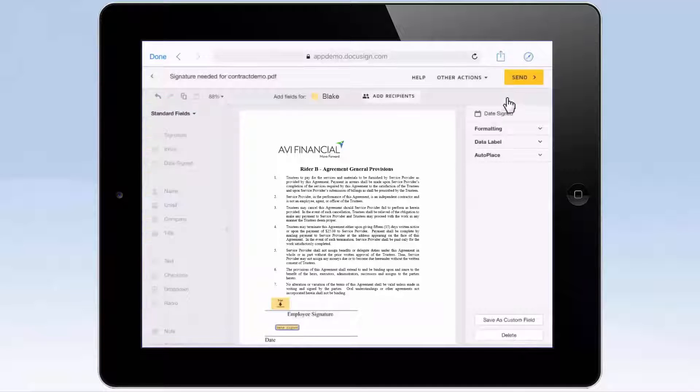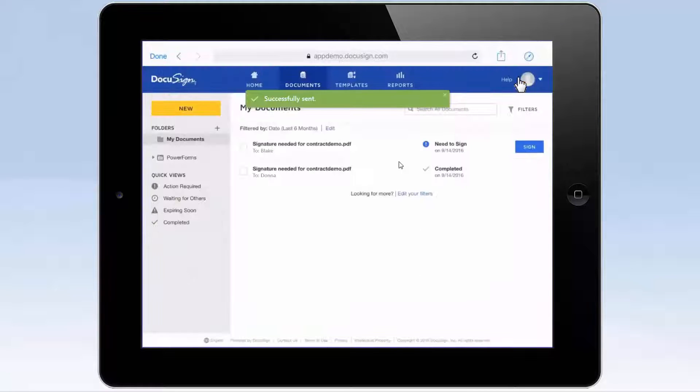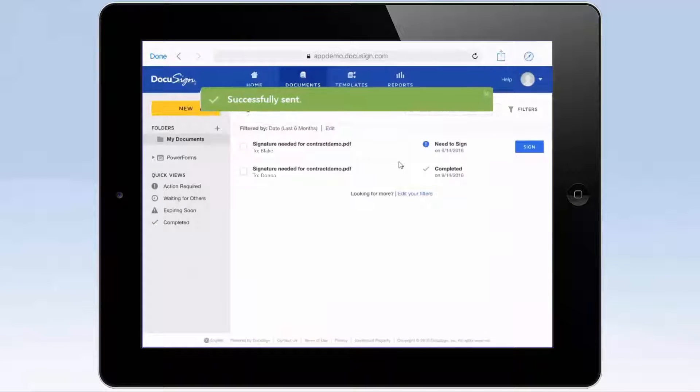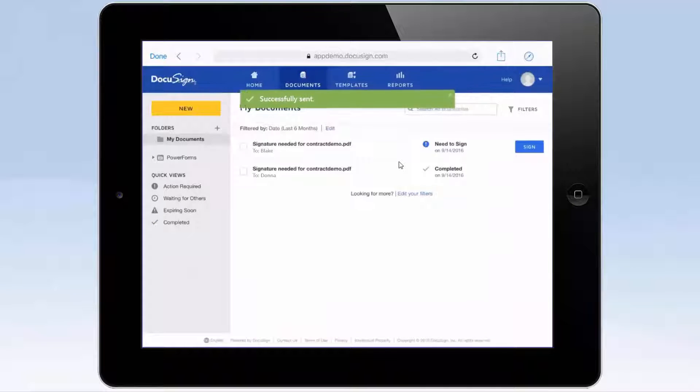Once you're set up, tap Send. Emails are sent to all the people who you've said need to sign the document.